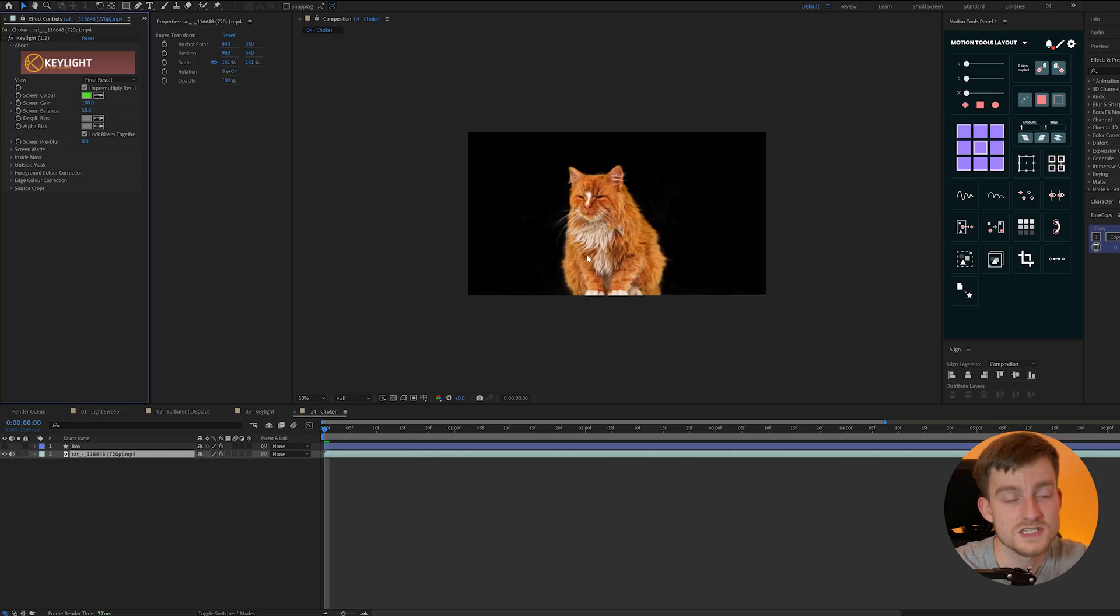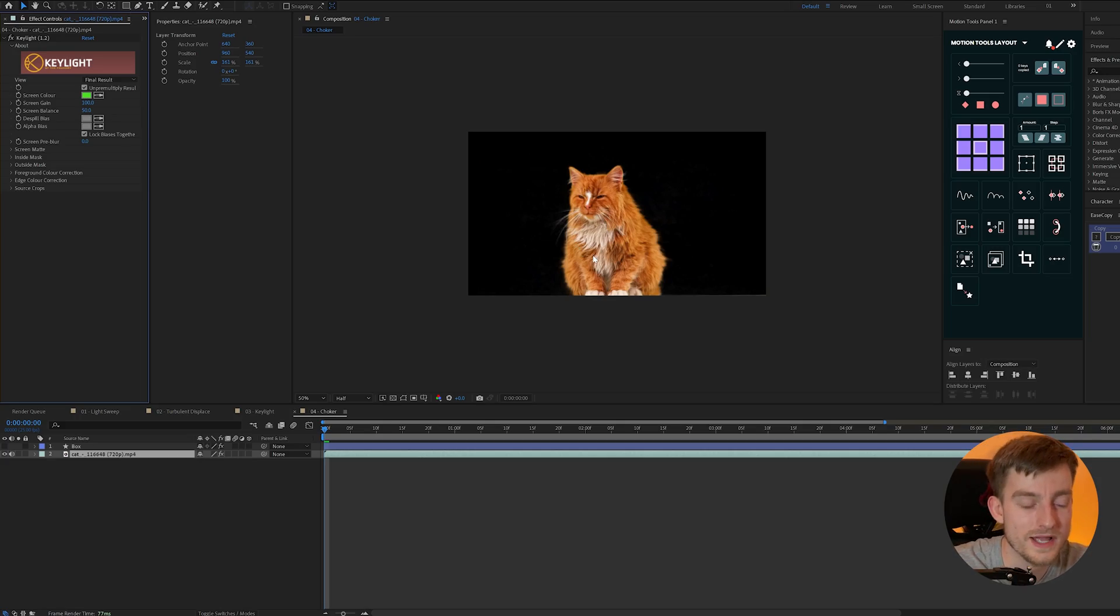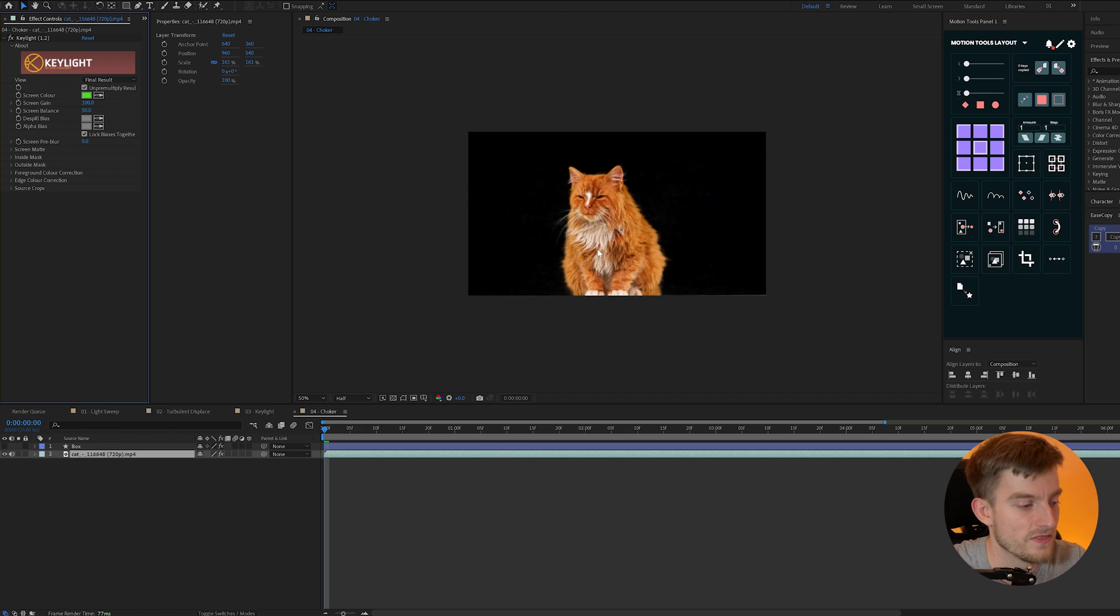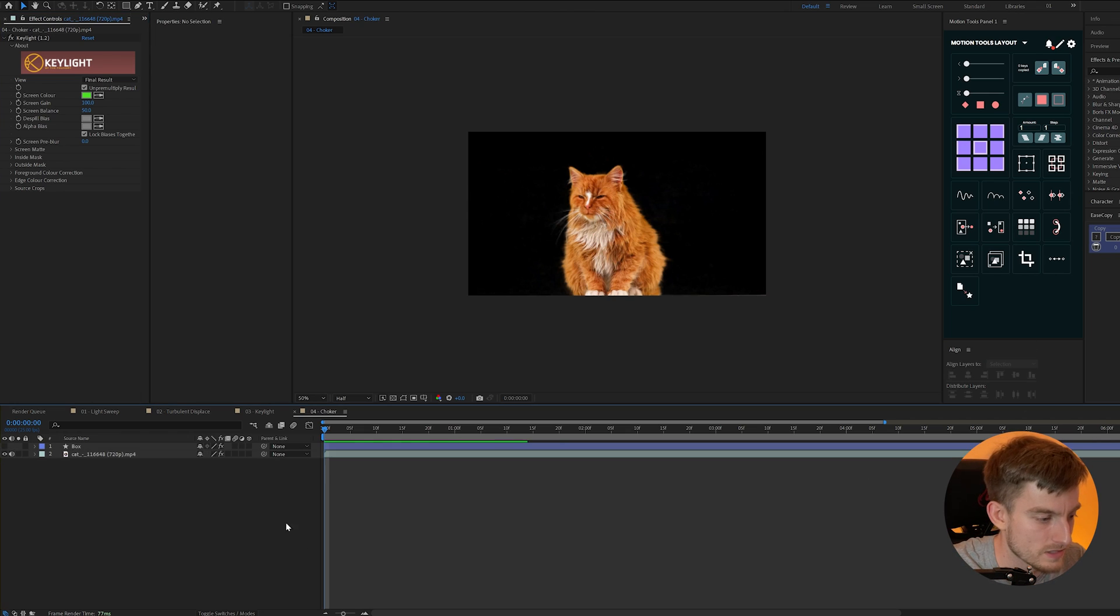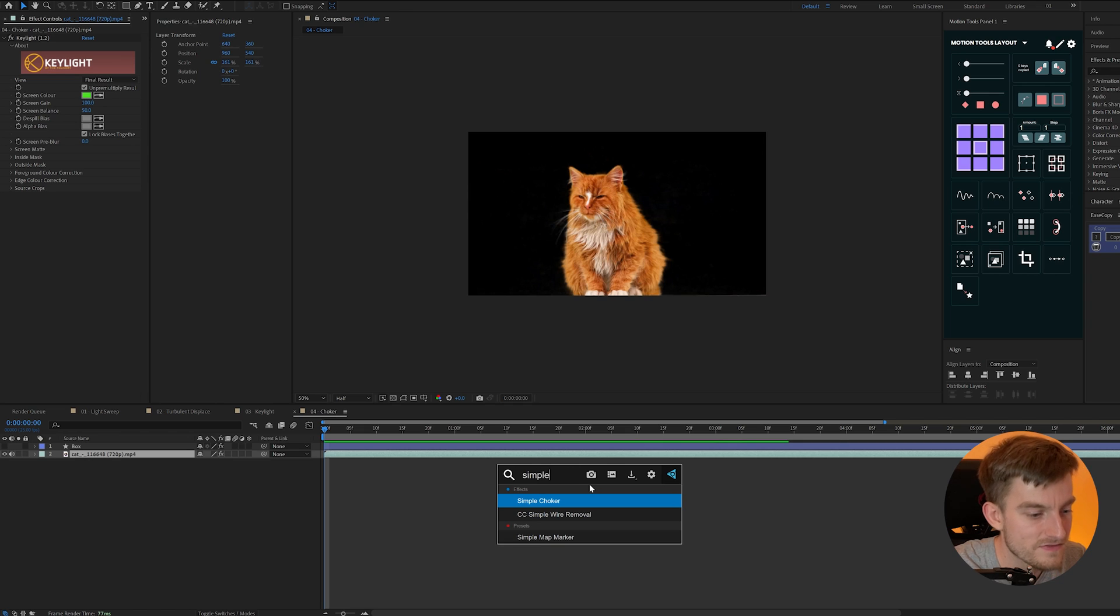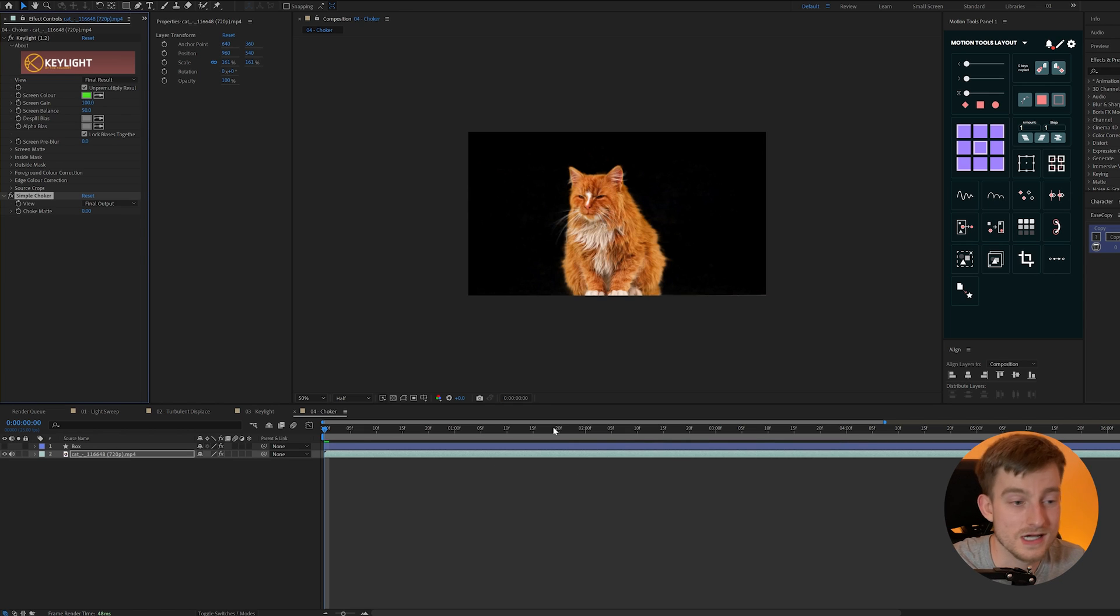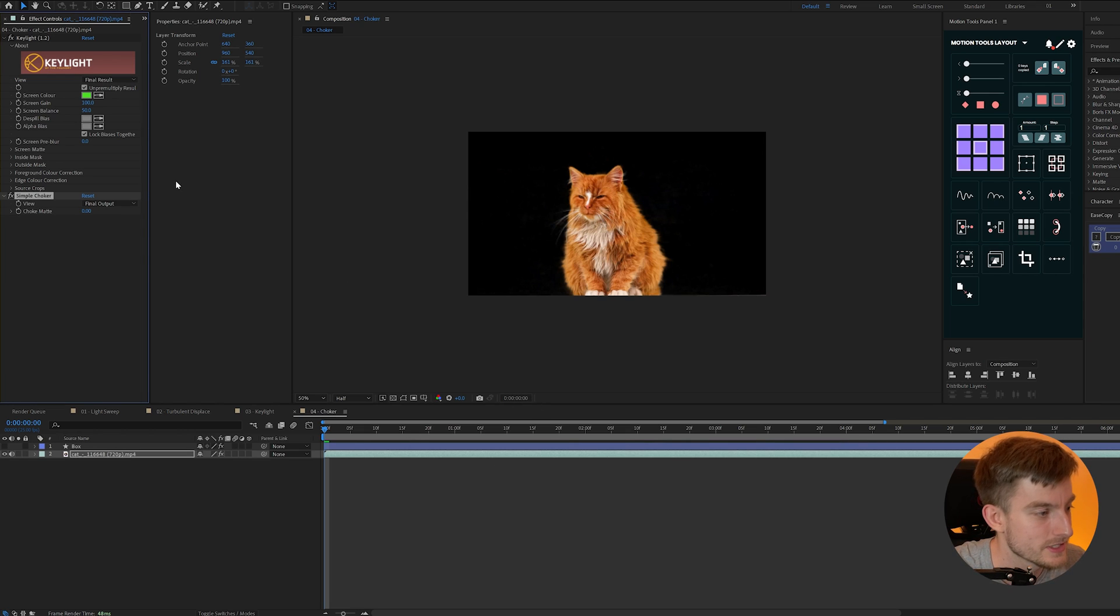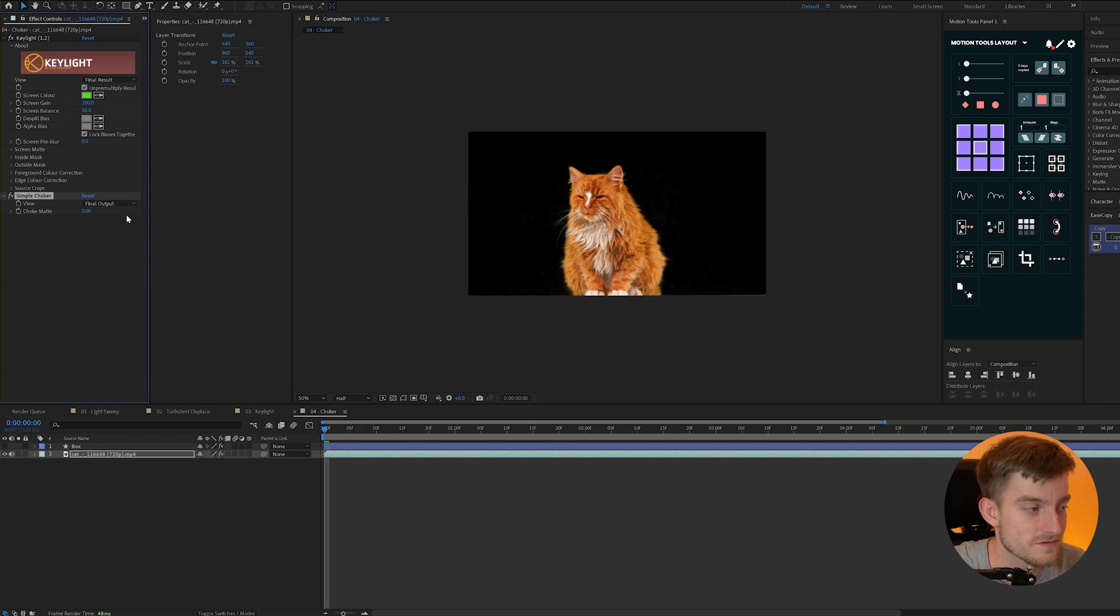So say I've got a similar thing going on here but I couldn't quite get rid of the over spill on the video. Now what I can do is add something called a simple choker. Now I prefer the simple choker as it's much easier to use than the matte choker but there is two versions of it so feel free to experiment.